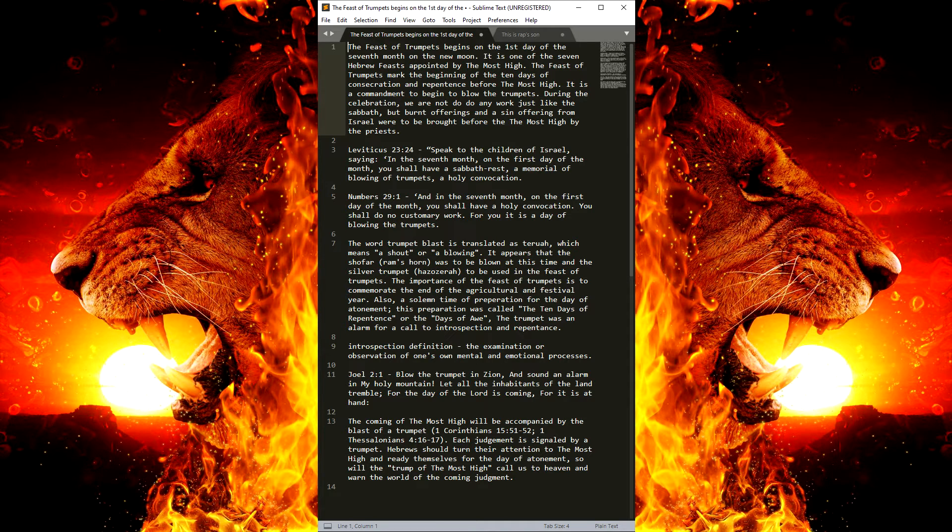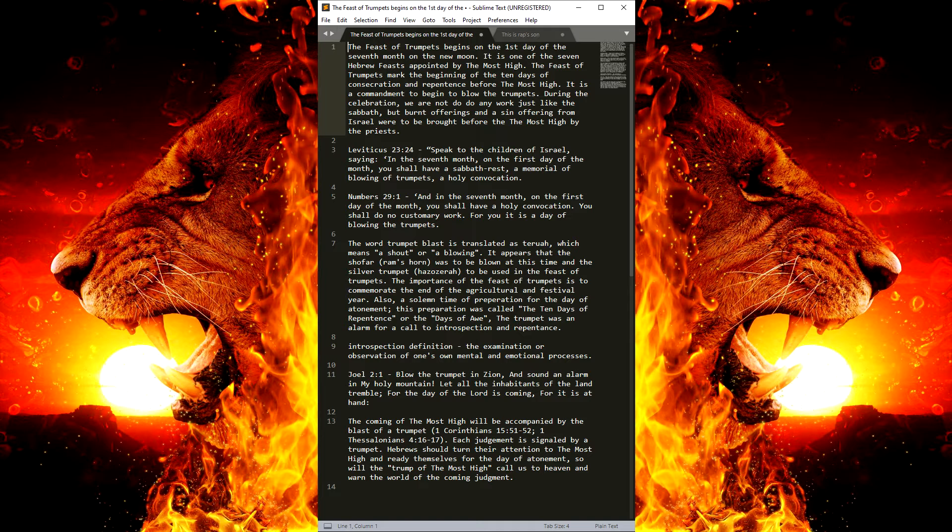During the celebration, we are not to do any work, so it's just like the Sabbath.